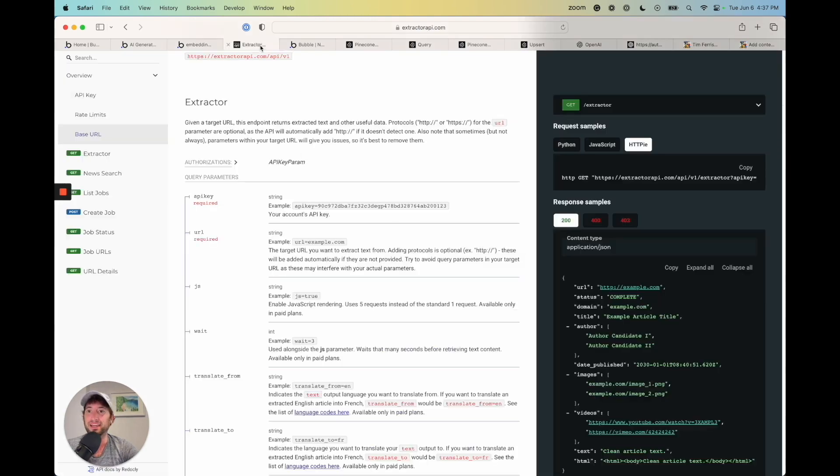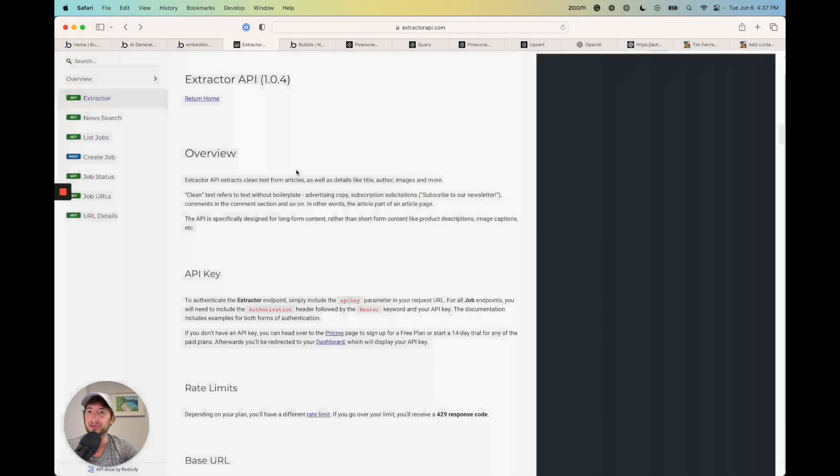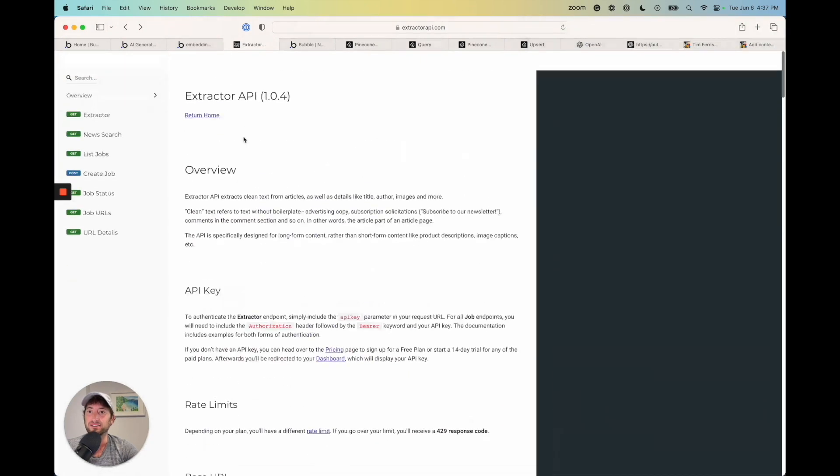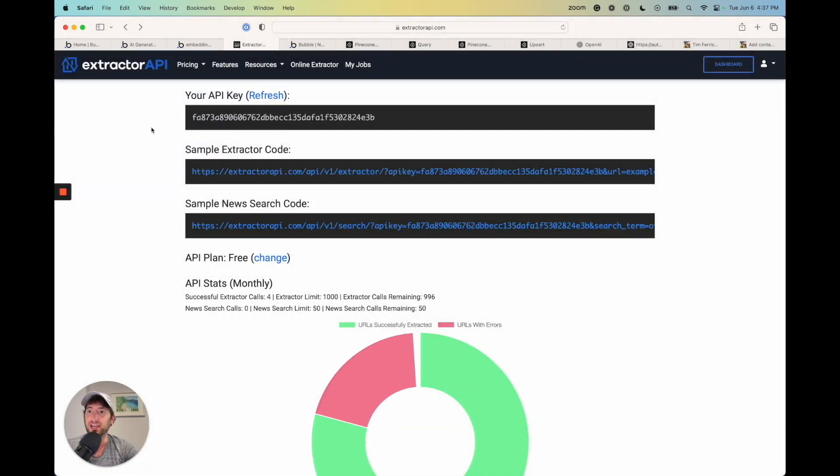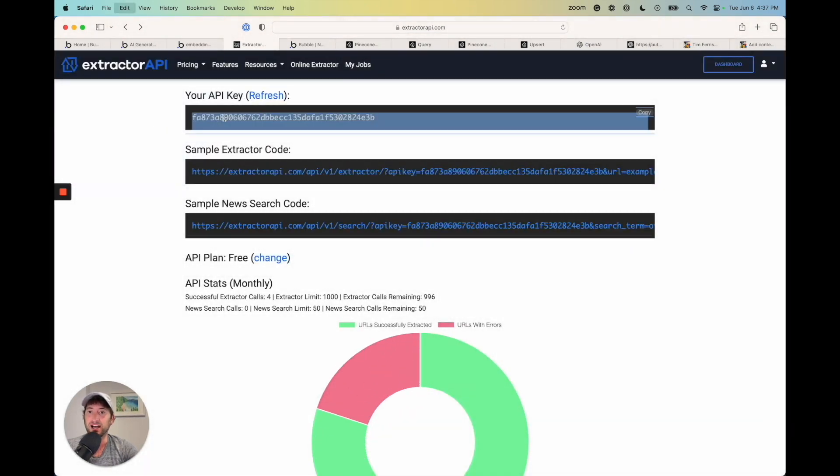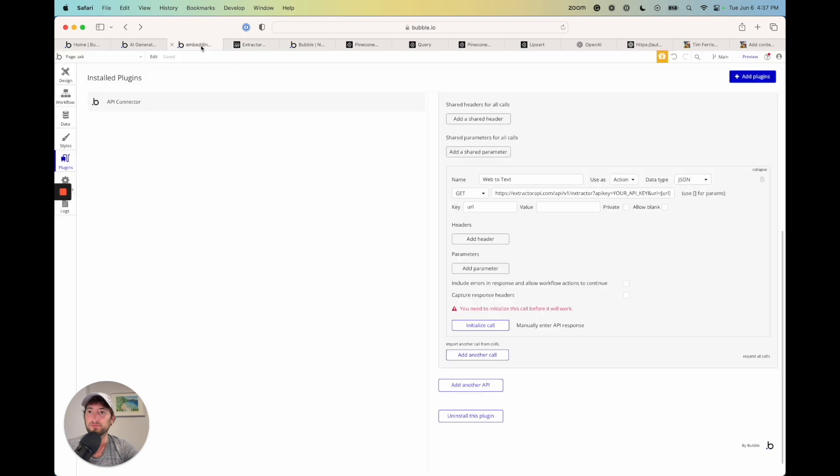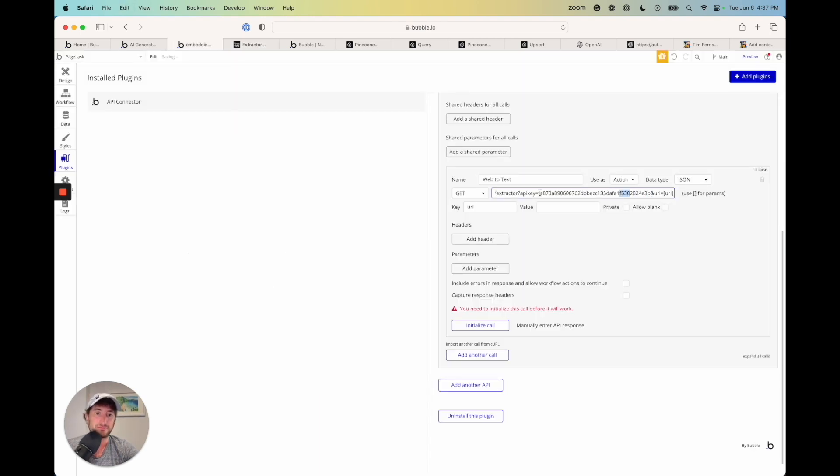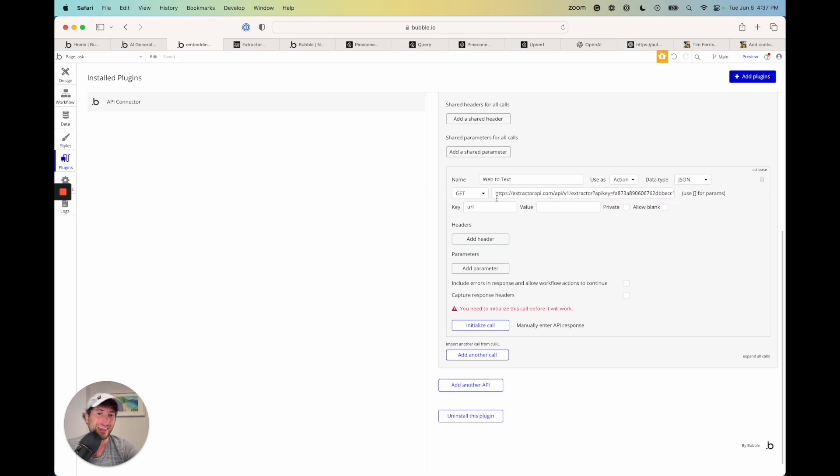Now I need to get my API key. So I'm going to go back to the dashboard here. Just copy the API key. And I'm going to paste that in.